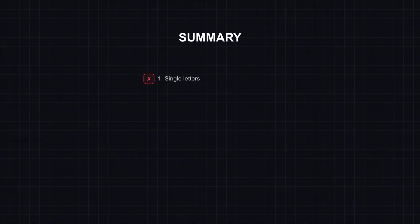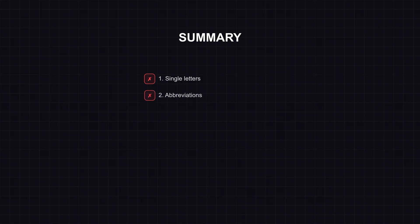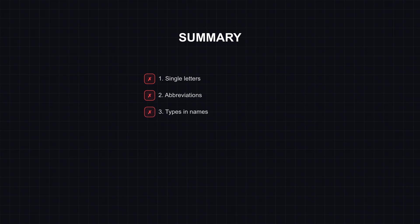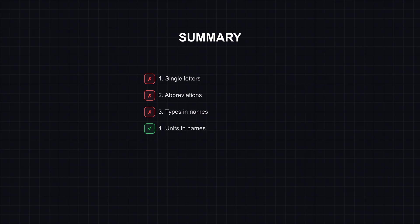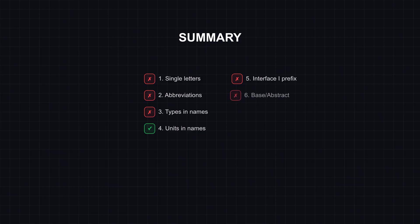Let's recap the seven patterns. Don't use single-letter variables outside of simple loops. Never abbreviate names. Autocomplete makes long names free. Don't put types in variable names. Let the type system handle that. Do put units in names when the type doesn't encode them. Don't prefix interfaces with I. It's implementation noise. Don't name classes base or abstract. Give the clean name to the parent. And avoid utils classes. Find proper homes for orphaned functions.